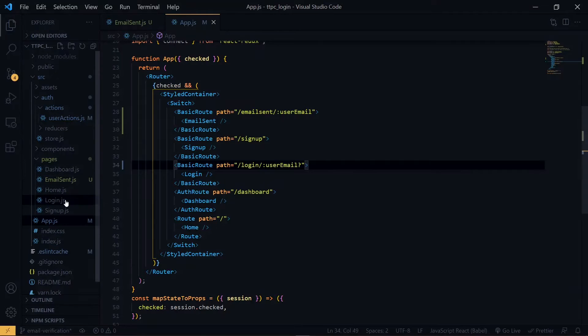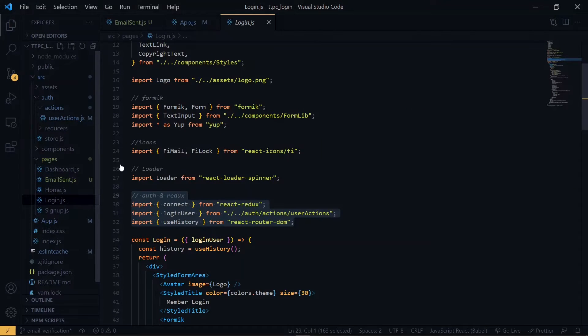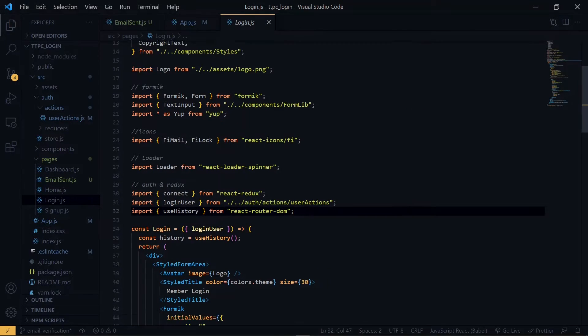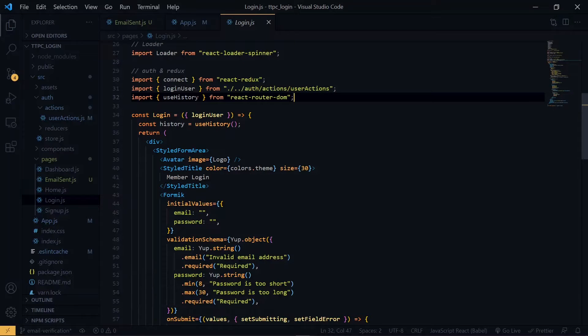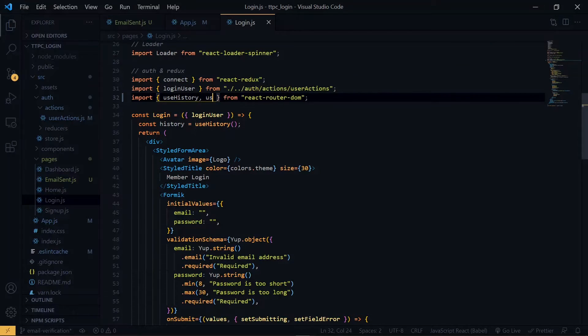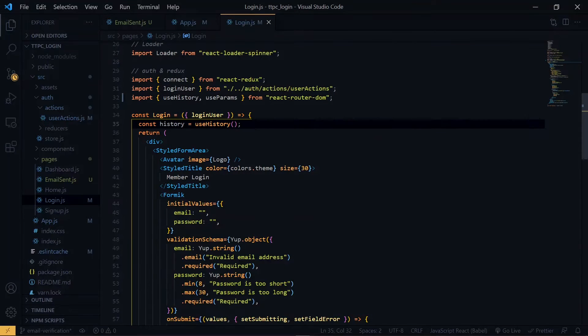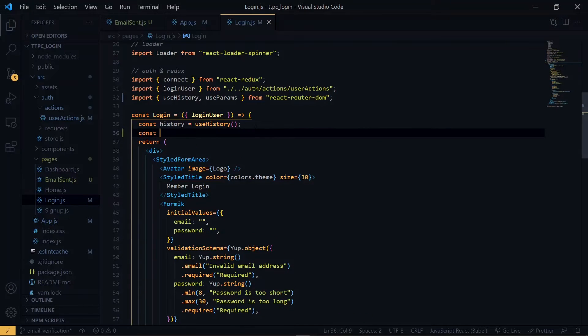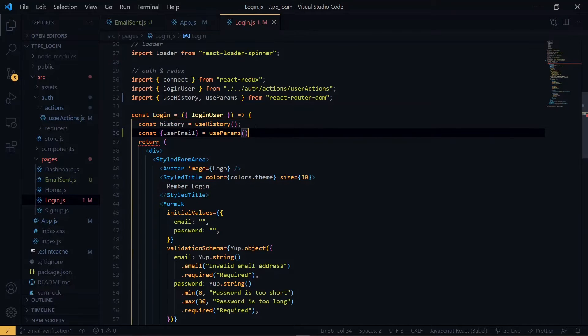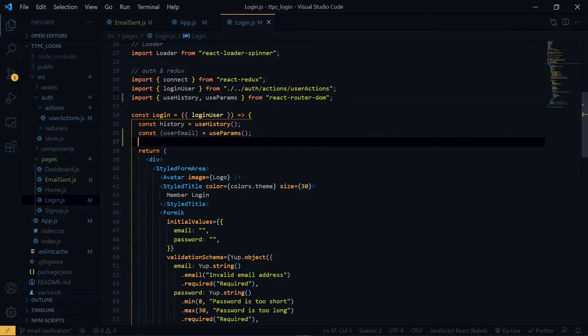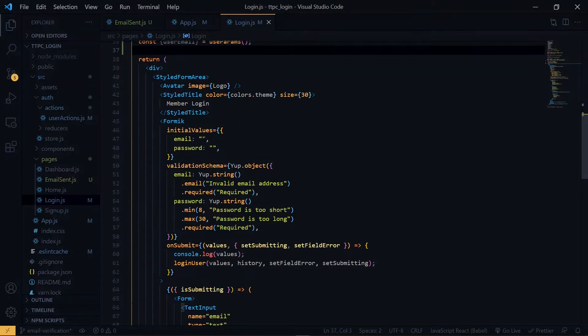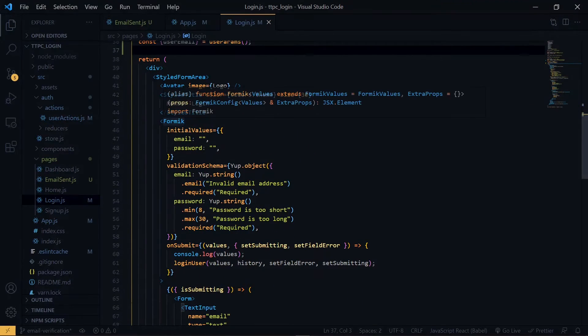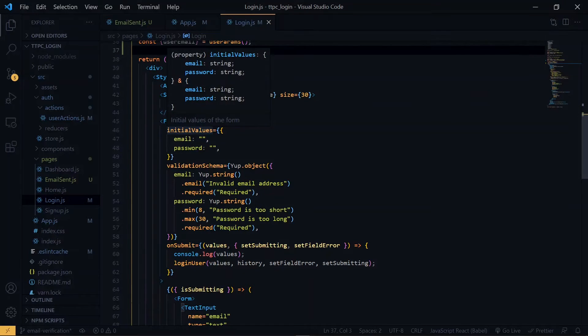Now inside the login.js, we'll fetch the parameter. So once again, we'll bring in useparams from react router. Now once we have the value here, we set it as the initial value of the email. So in the forming component, under the initial value, we assign it to the email.